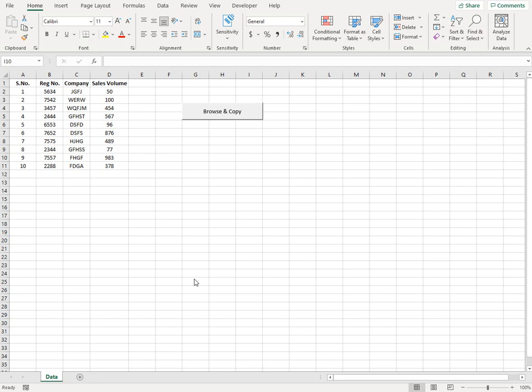What we see on the screen is my destination file where I have certain data in columns A to D. And I want to get new data from another sheet. So I'll also show you the sheet first.